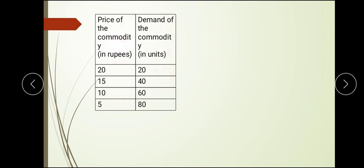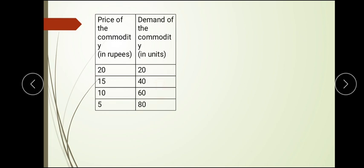Let us understand with the help of a data table. Price is given in rupees and demand is given in units. When price is 20 rupees, demand is 20 units. When price falls to 15 rupees, demand increases to 40 units — an increase of 20 units. At 10 rupees, demand is 60 units. At 5 rupees, demand rises to 80 units.